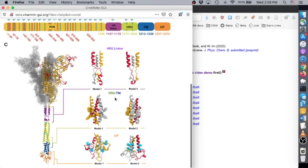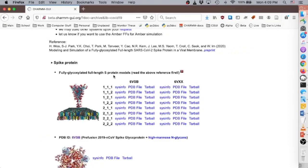The HR2 linker, HR2-TM, and CP domains each have two models, meaning there are a total of eight full S-protein models for each of 6VSB and 6VXX. The original PDB structure is indicated by the yellow section. All of these S-protein models and simulation systems are available in this archive. The model name follows the model numbers used for the HR linker, HR2-TM, and CP structures. For example, 6VSB111 represents a model based on PDB 6VSB with HR linker model 1, HR2-TM model 1, and CP model 1. Each PDB file contains all glycan models and their connect information for reuse in CHARMM-GUI, and all disulfide bond information is also included, allowing both glycans and disulfide bonds to be automatically recognized when the PDB file is uploaded to CHARMM-GUI PDB Reader.